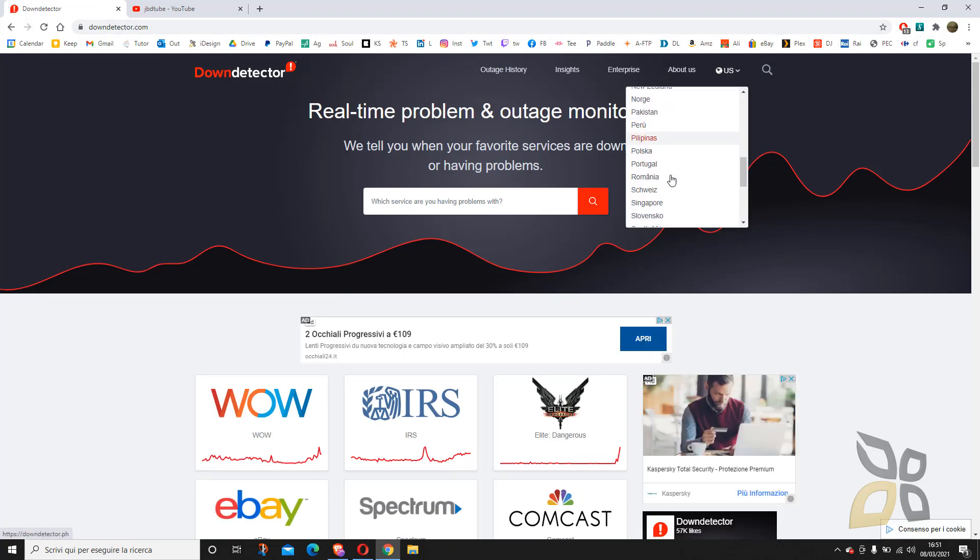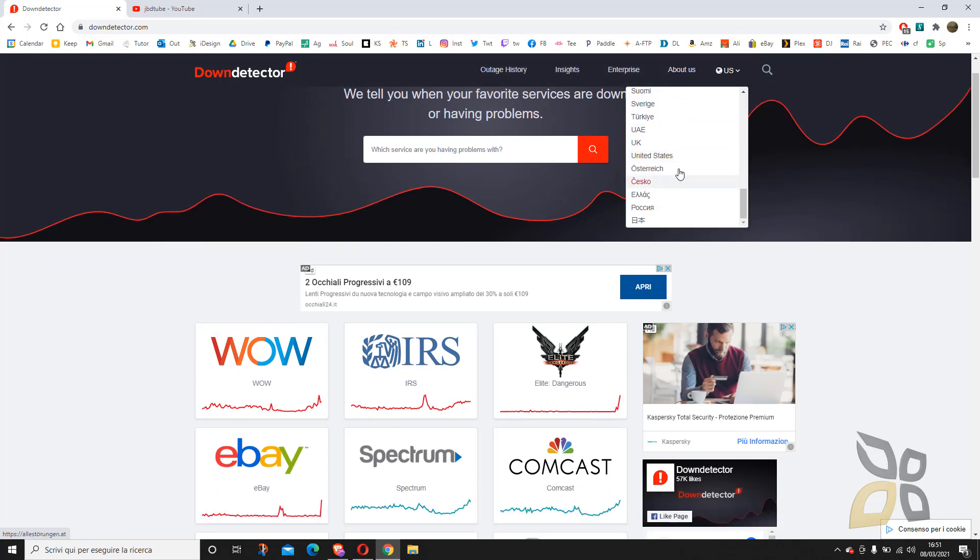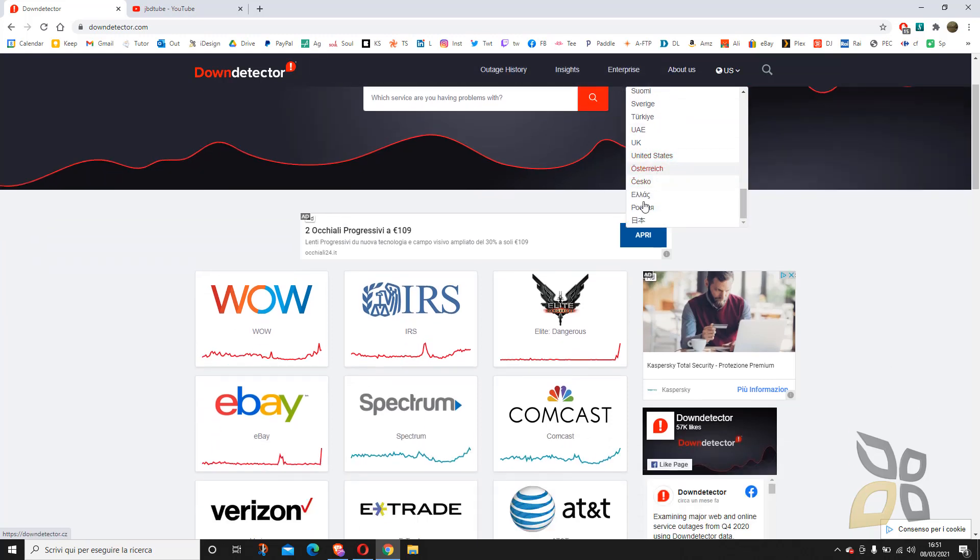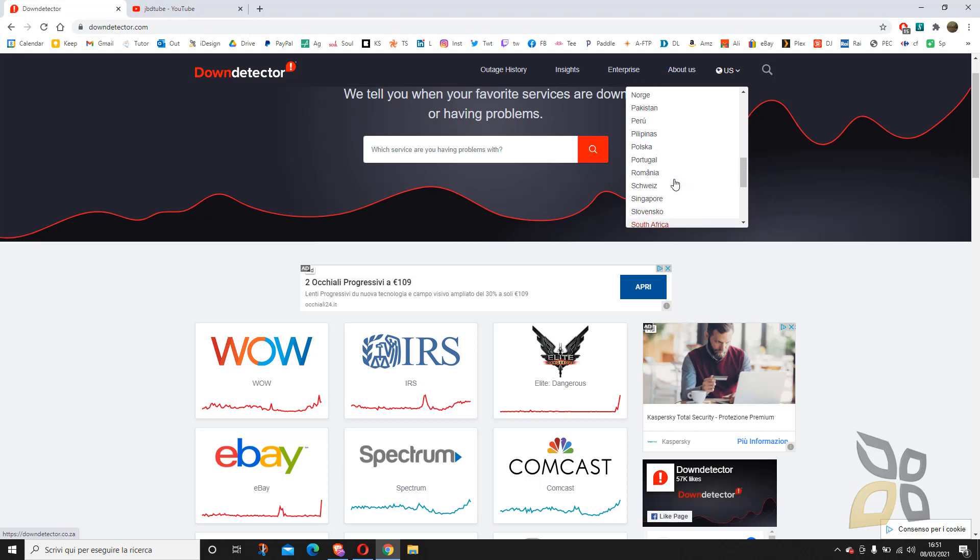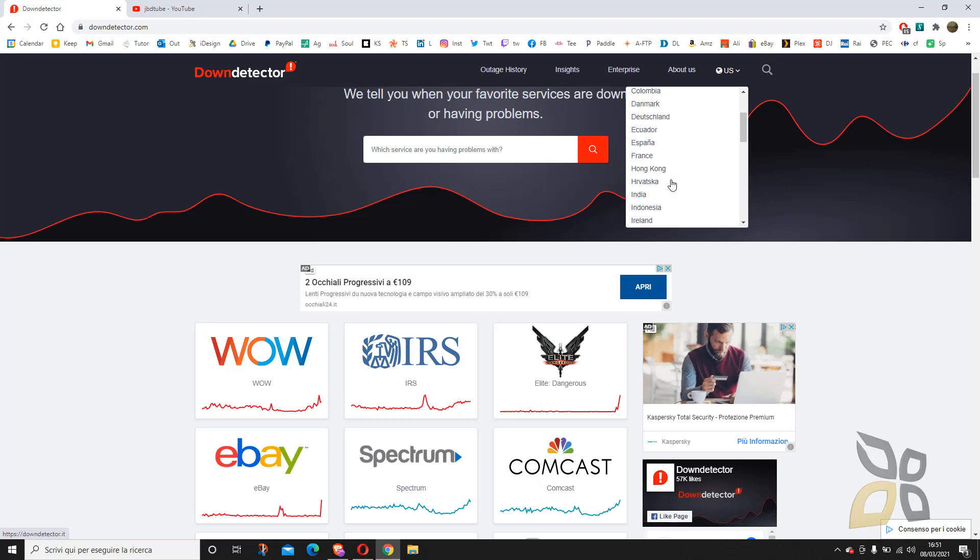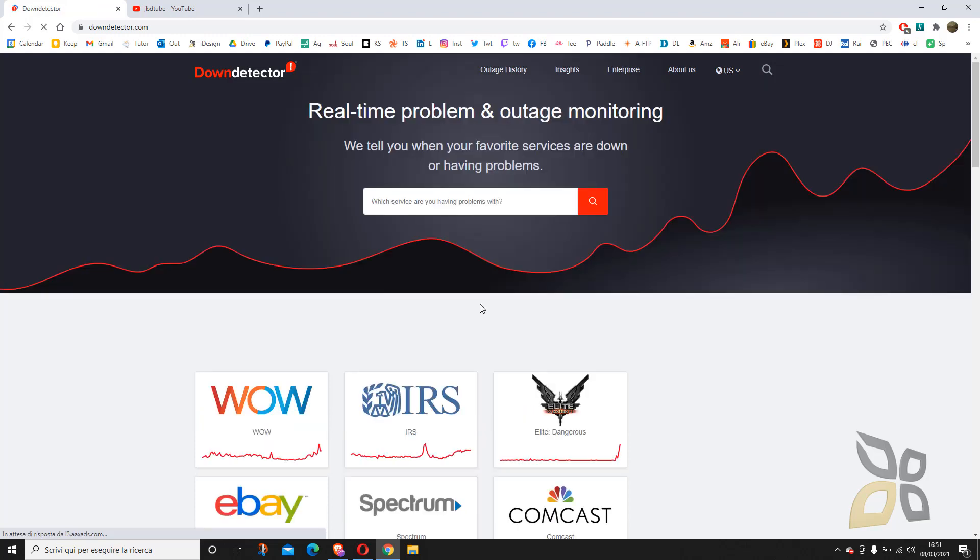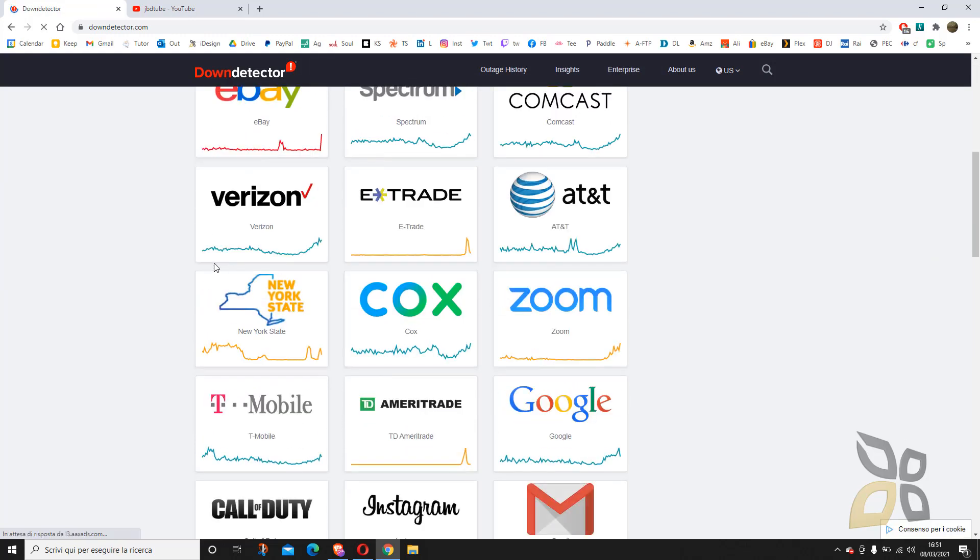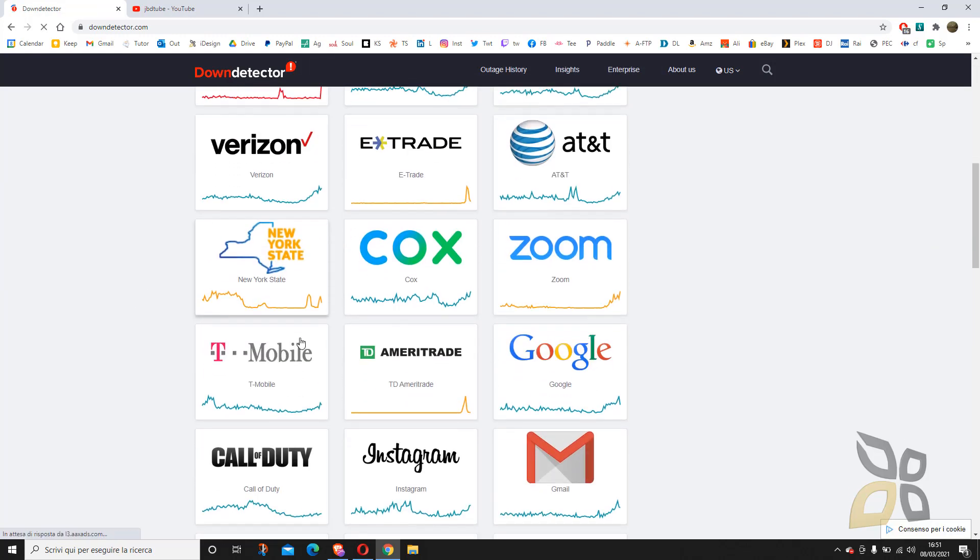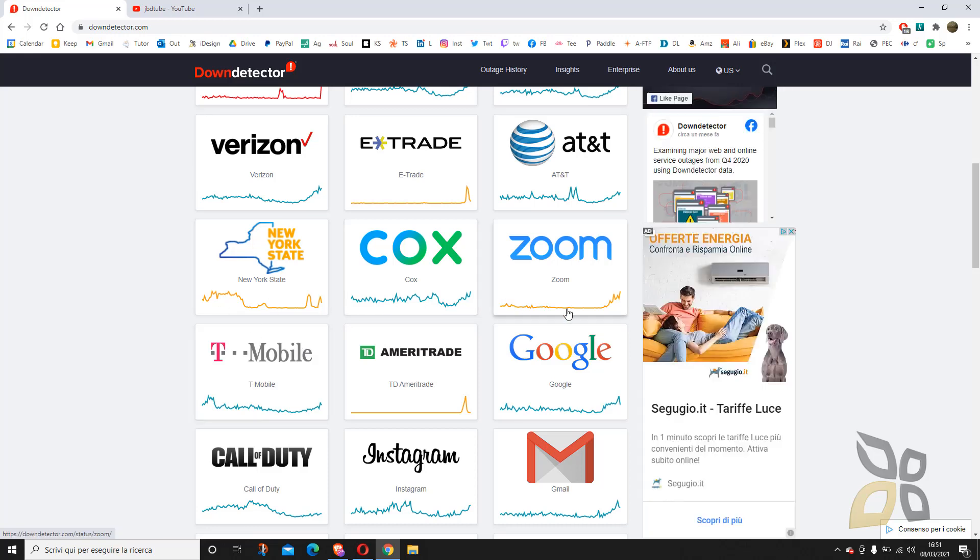You can see what's the source of the problem, if it's the mobile or maybe your connection or the service itself, like for example Netflix or something like that. Also, maybe you want to buy some service and you want to know how it's working at the moment. So you enter the website, search for the service that you're looking for, and you see if it's working good or not.